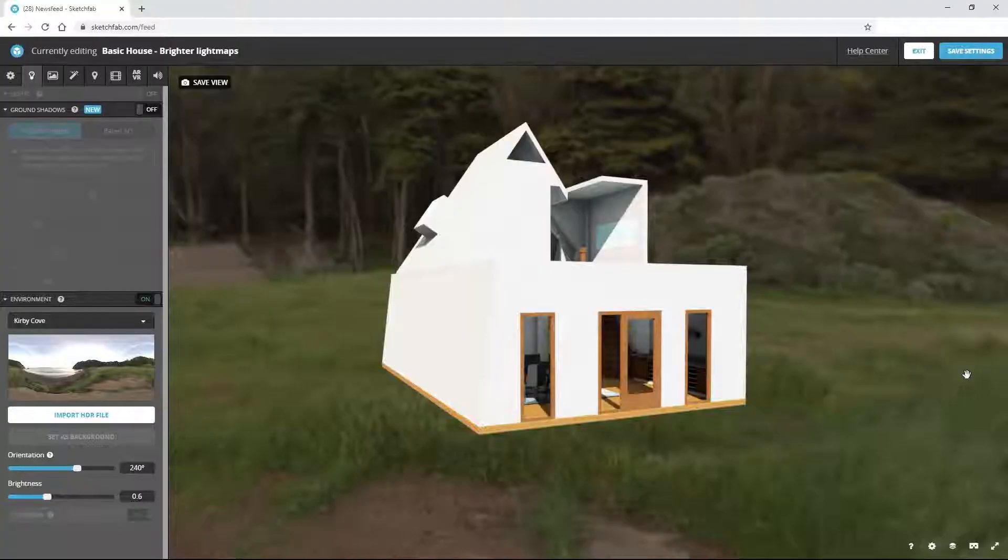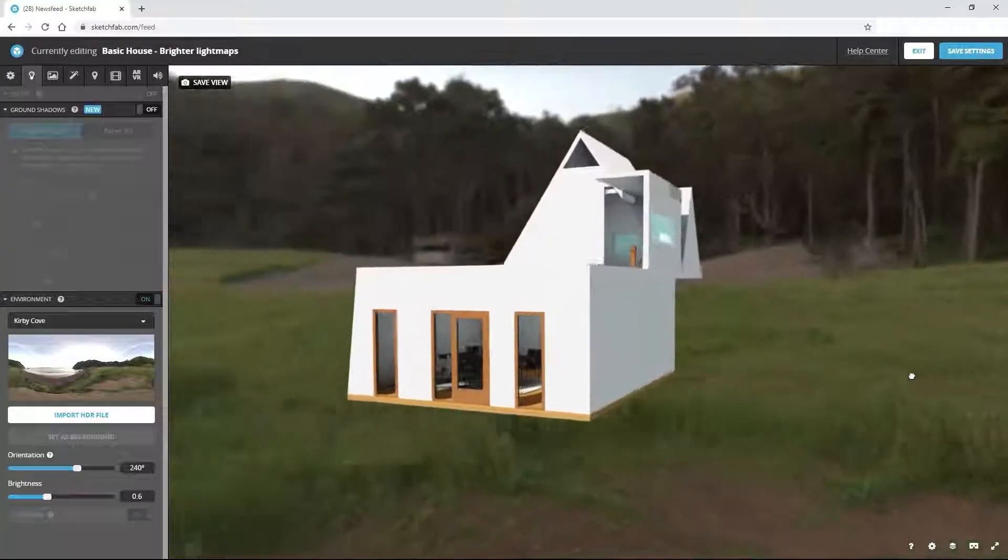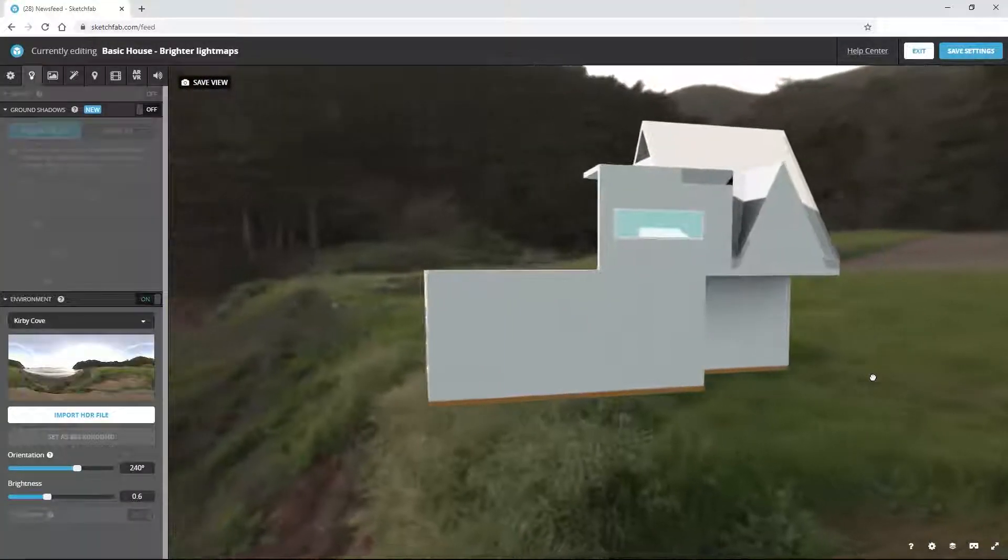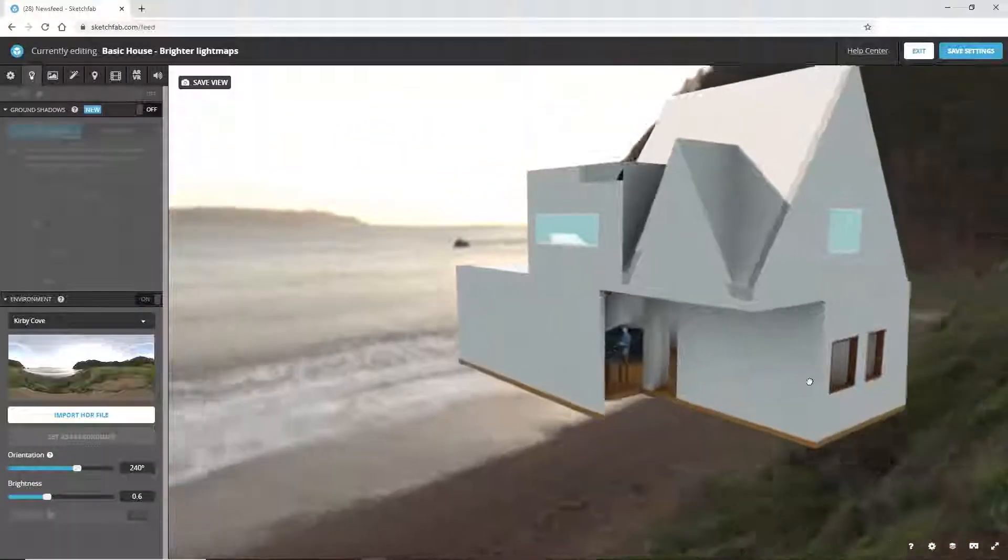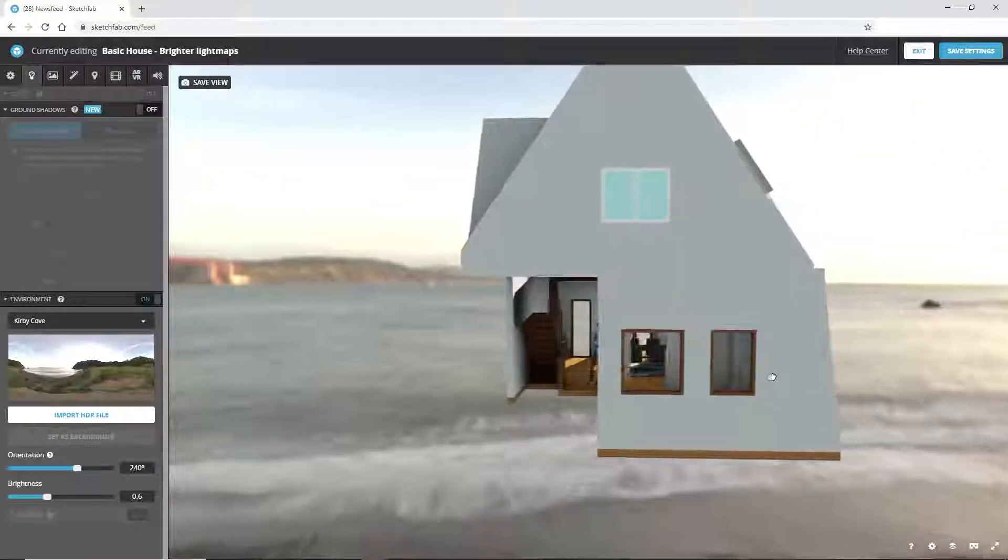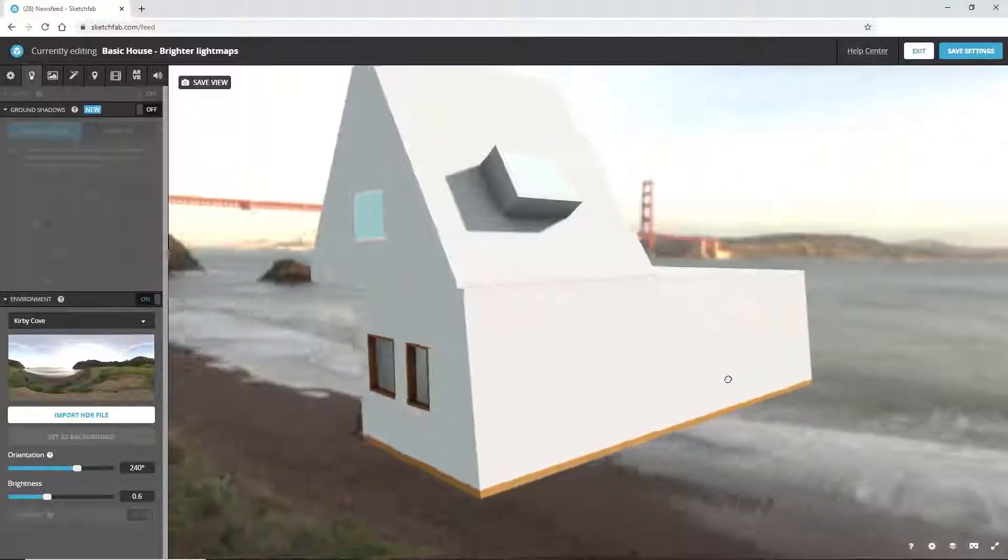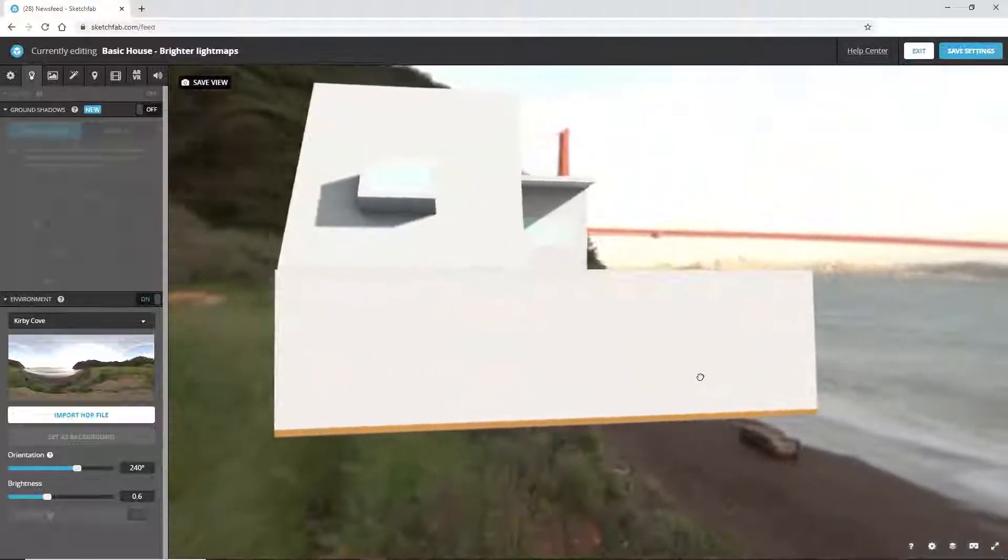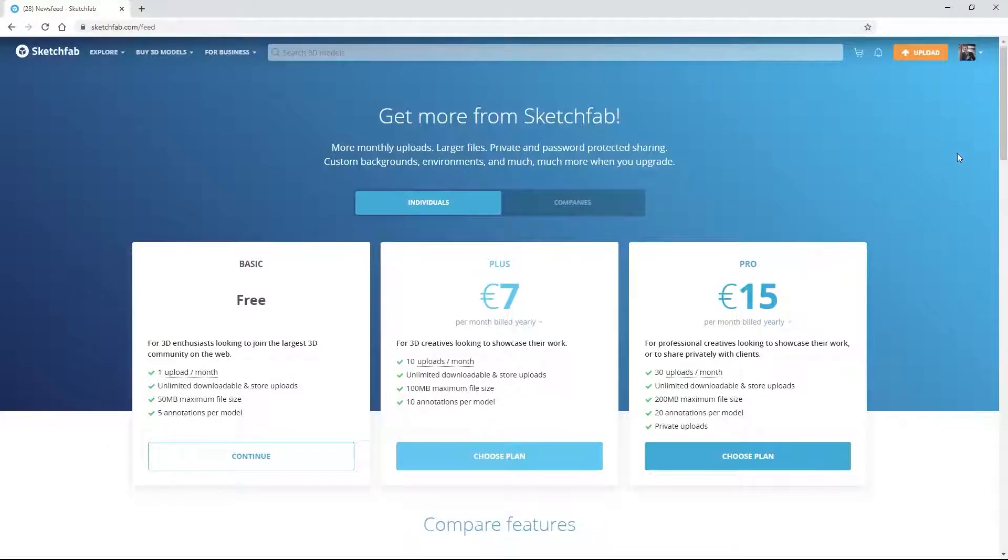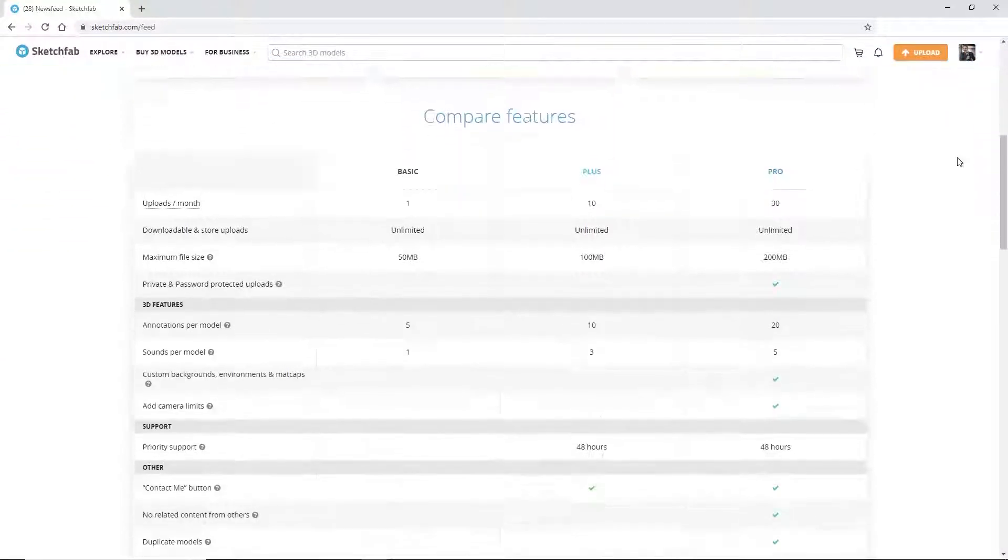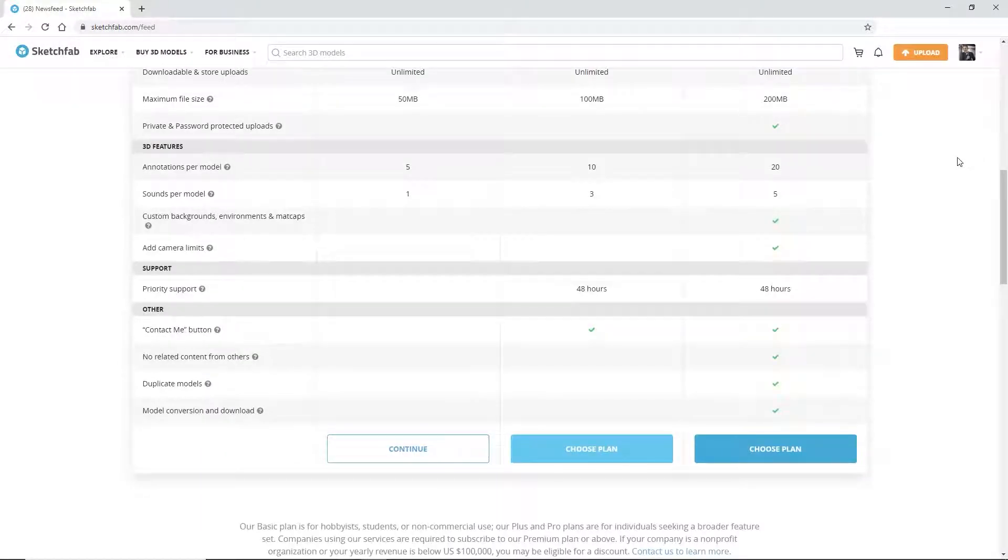We still have the Kirby Cove environment visible in the background. We can get the real environment of the house by going to its future location and taking a 360 degree photograph to use as a backdrop. You can upload the photograph into SketchFab with a €15 per month subscription.